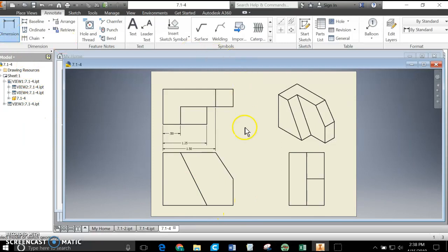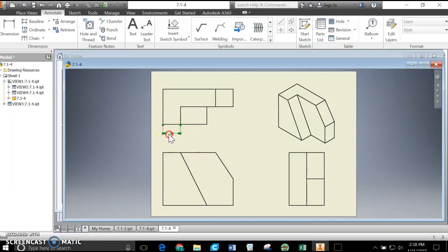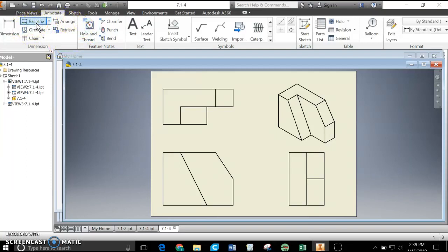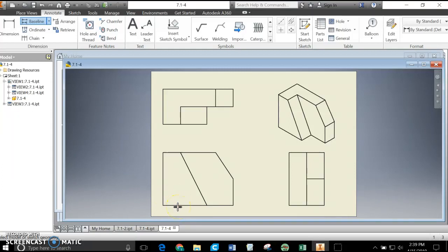I'm going to delete those dimensions and make sure I'm not in dimension mode by hitting Escape, then click them, Shift, right-click, delete. Let's learn how to do datum first. Datum in Inventor is called Baseline. Baseline is Inventor's version of datum. Remember, datum means one singular point of reference — we're going to imagine this corner down here is our datum point, and we'll make measurements horizontally and vertically from those lines.